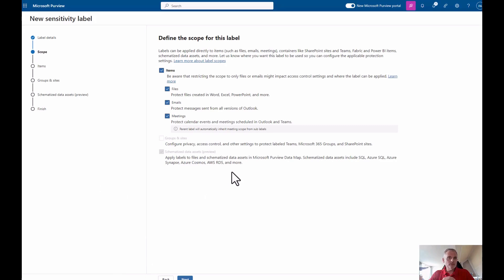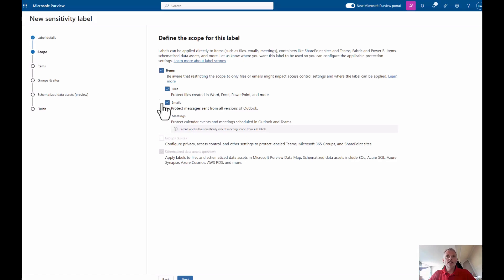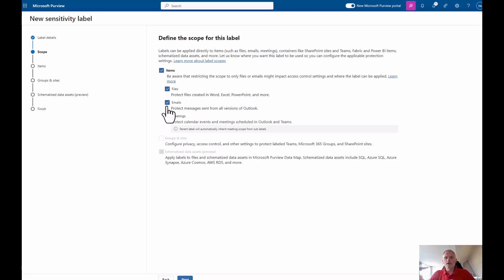Next is the scope for the label. In my case I'm working with items and emails, but I can also choose meetings, which is mostly Teams Premium functionality. Another best practice: if you want specific permissions for emails, have two different labels — one for emails and one for files. If the permissions are the same, you might want to combine them. I wrote a blog about this at alberthuizing.com.